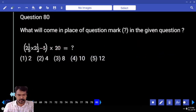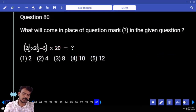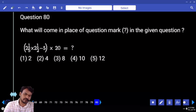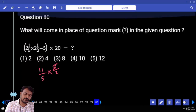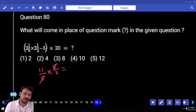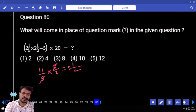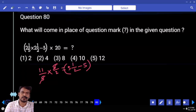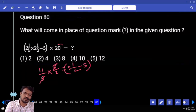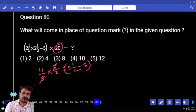Question number 80. First priority bracket value. 2 and 1 by 5 means 11 by 5. 2 and 1 by 2 means 5 by 2. 5 and 5 get cancelled. 11 by 2 means that is 5 and half. 5 and half minus 5, what is the difference? Half value. Half into which one? 20. What is the difference? 10.